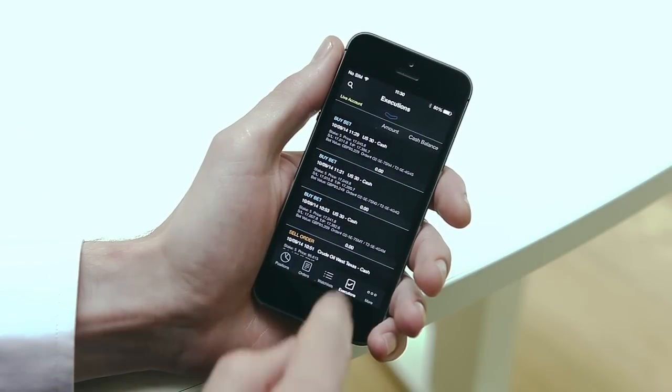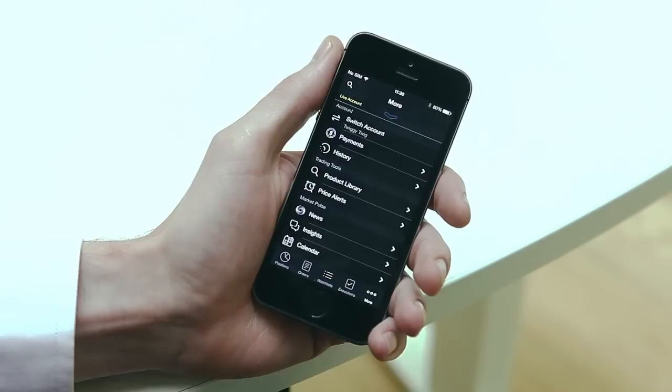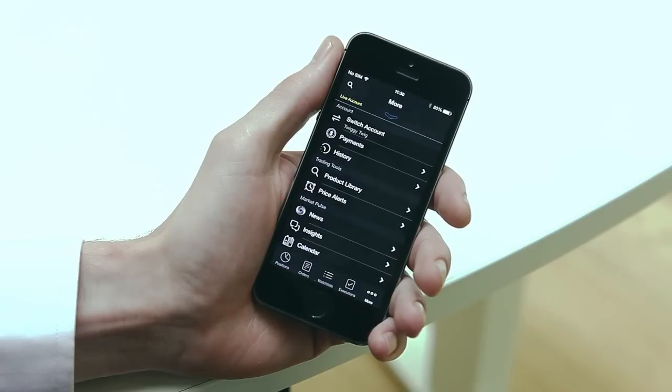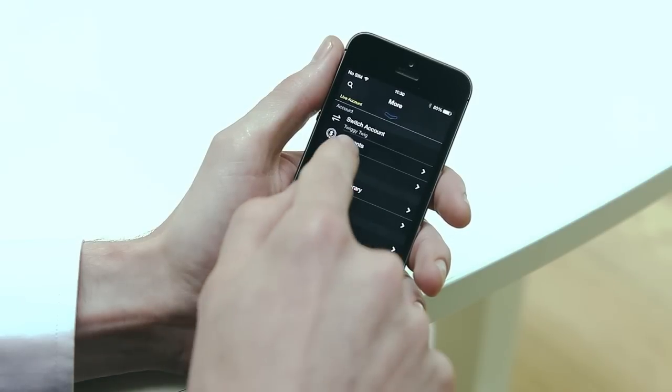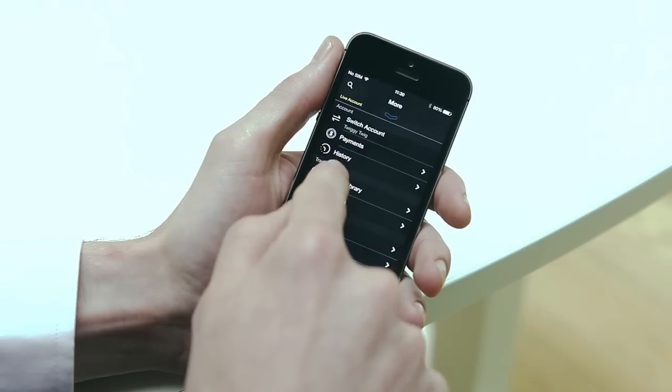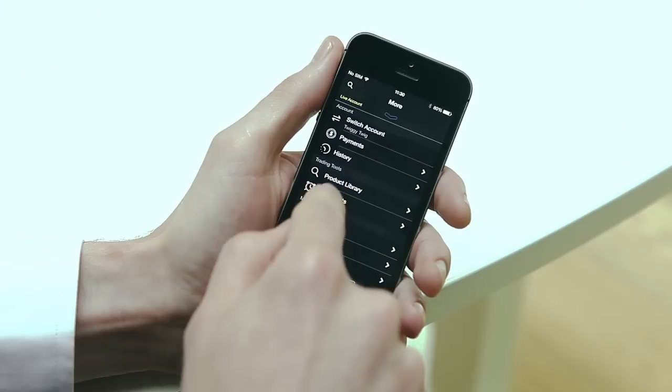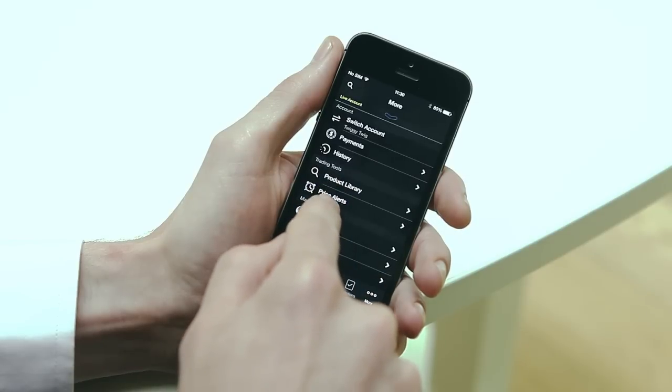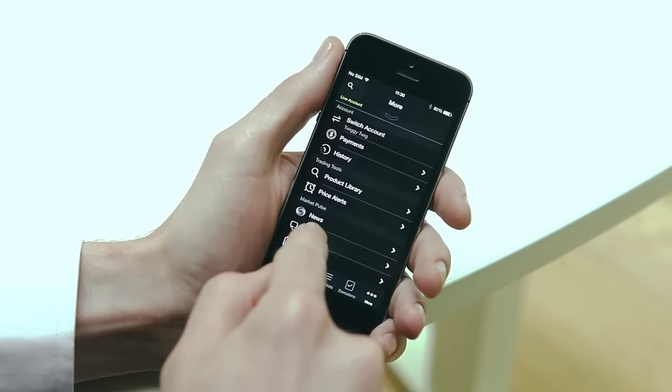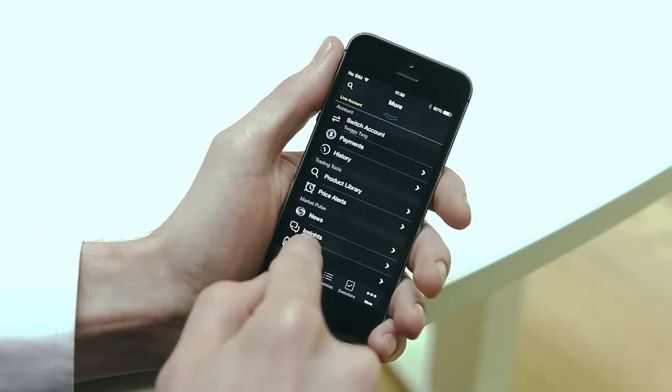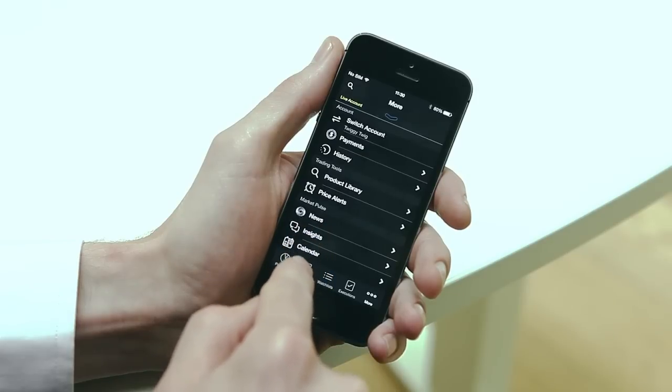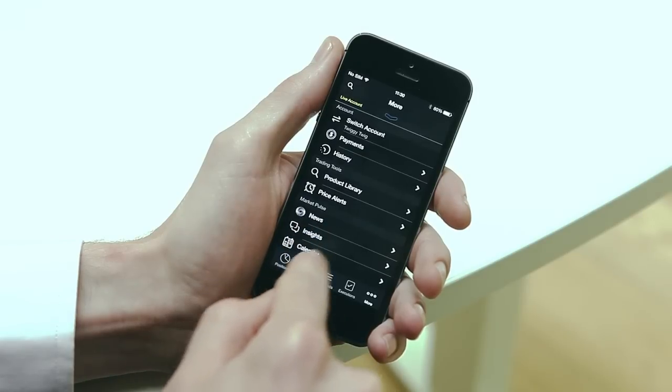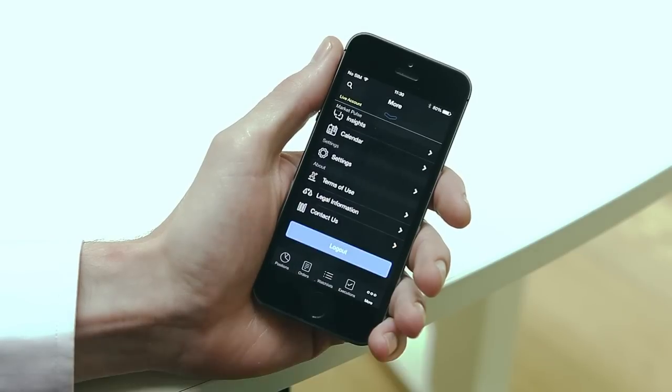The more section is your gateway to additional platform features such as payments, history, the product library, price alerts, Reuters news, CMC insights, the market calendar and more.